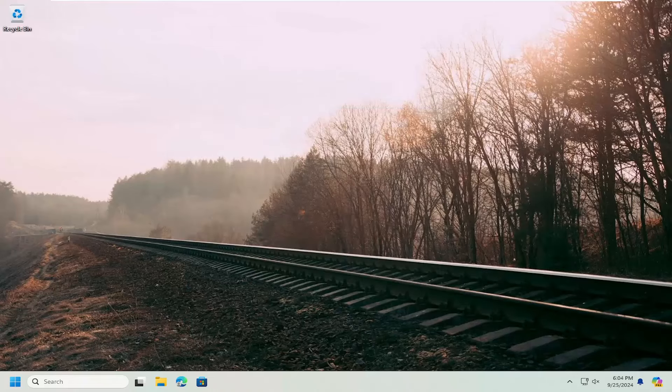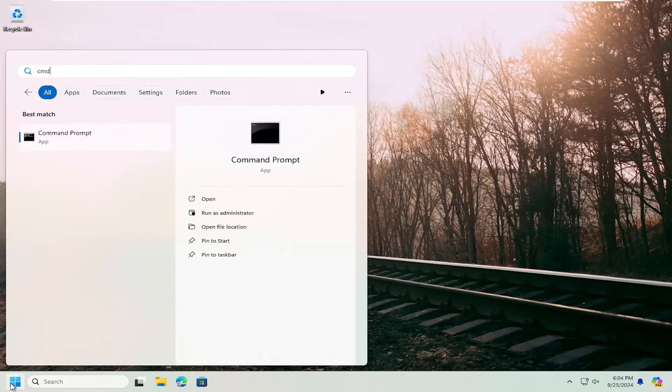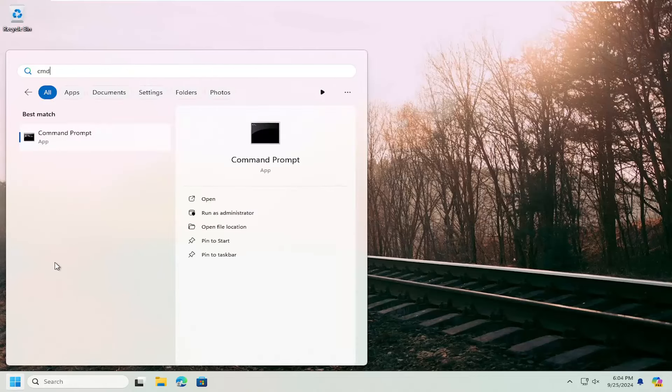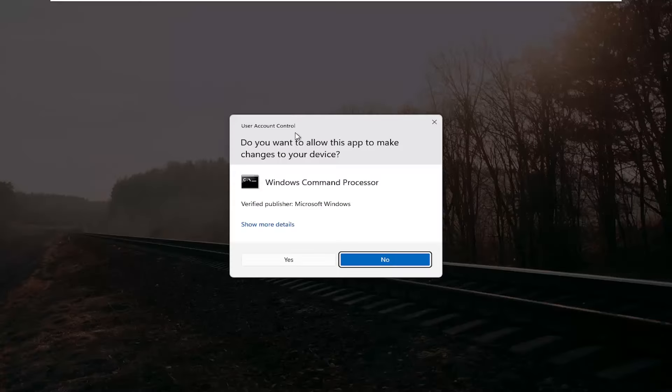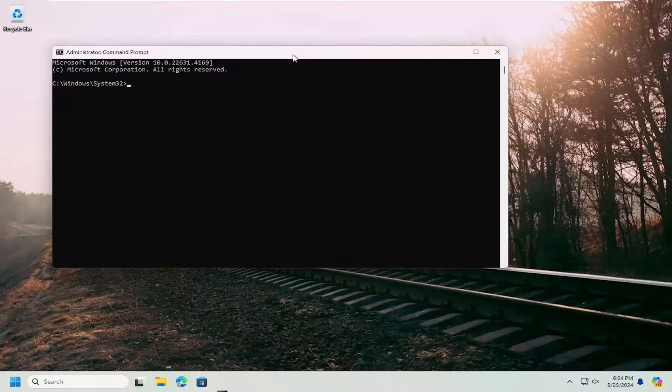Something else we can try here as well. If you open up the search menu and type in CMD, best match to come back with command prompt, right click on that and select run as administrator. If you receive a user account control prompt, select yes.